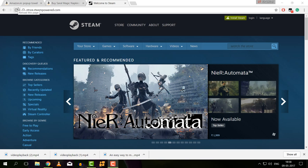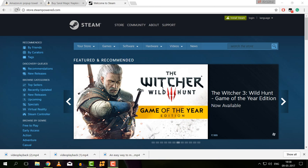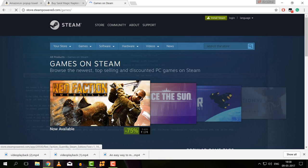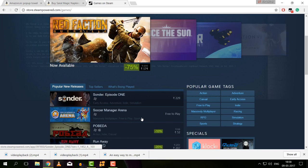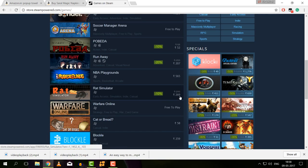In this Steam Game Engine, we can download various categories of games. You can download all of this software. There are paid versions and non-paid versions of games available on Steam.